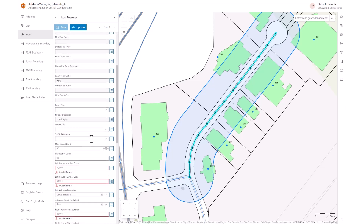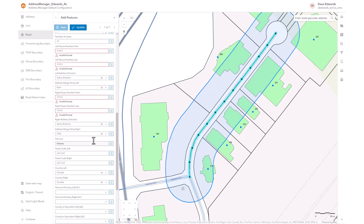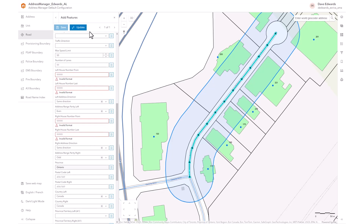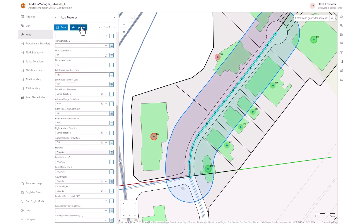Scroll down to the address range attributes and then select Update. The address points used to determine the address ranges will be highlighted and the address range direction and parity attributes will be input to their respective fields. If you have selected more than one road, use the navigation arrow to update the next road. If everything is correct, select Save.